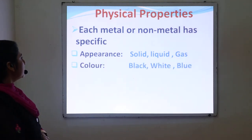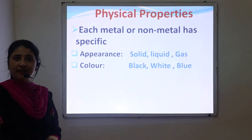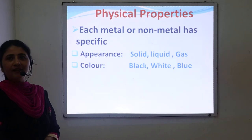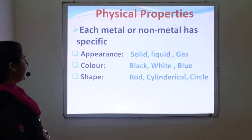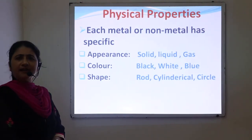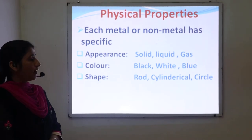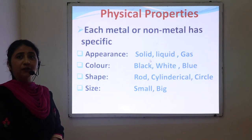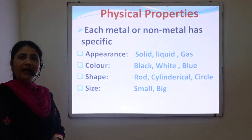The second physical property is color. Most metals are present in different colors — black, white, blue, green, bluish, yellow, or reddish. The third is shape. Metals and non-metals exist in different shapes like rod, cylindrical, or spherical. And lastly, they differ with respect to their size, that is, small and big.